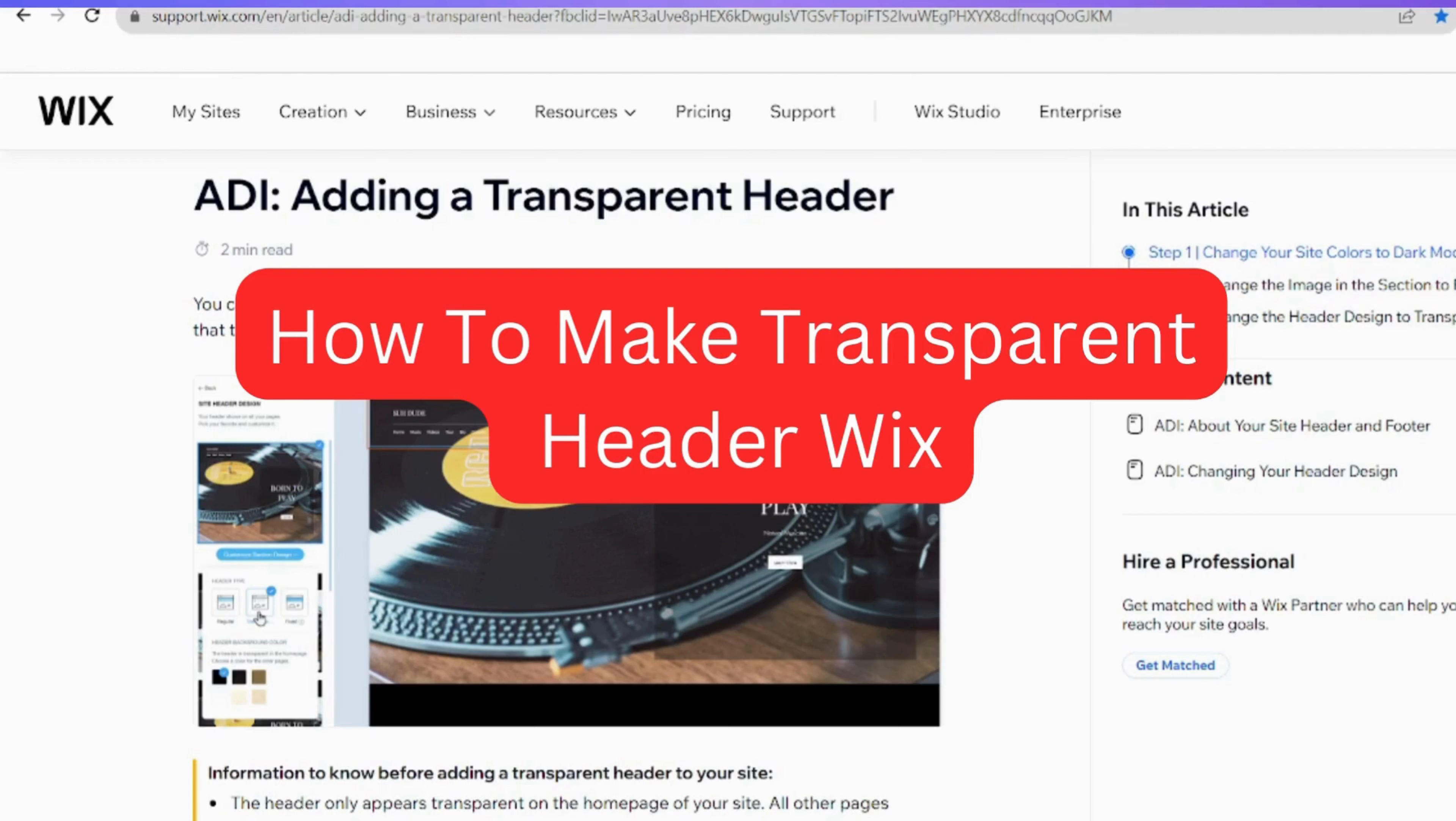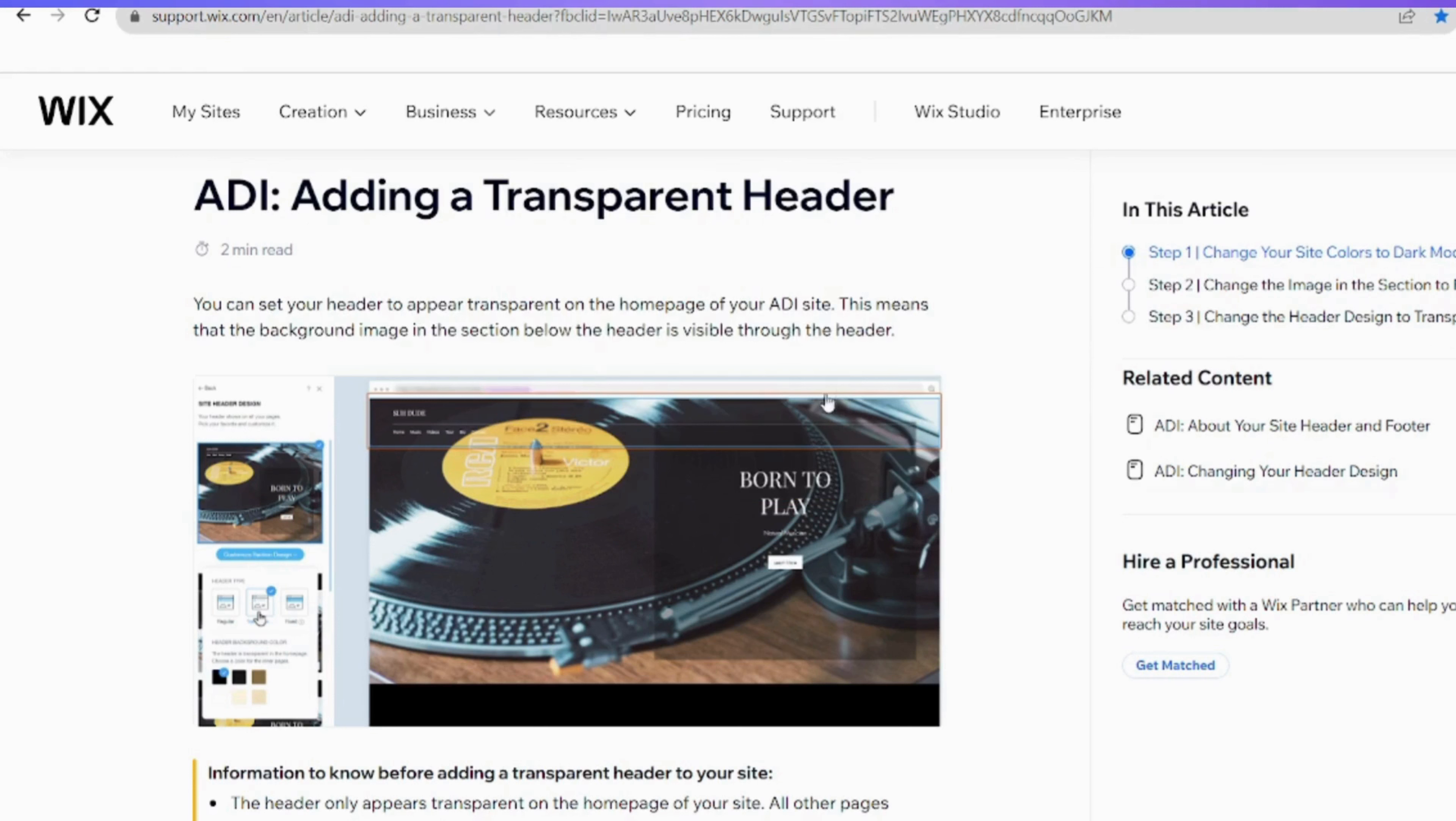Hi there! Today I will show you how to make your Wix header transparent. It's an easy way to give your website a cool and modern vibe, so let's dive right in!